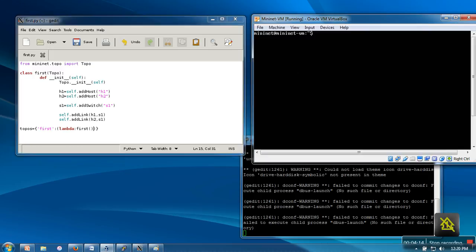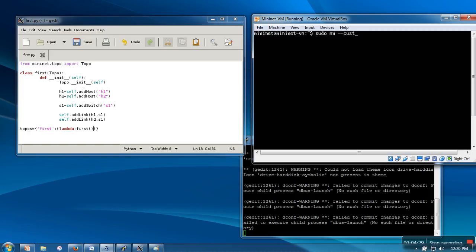Now I am going to start my mininet and provide our custom topology. How to do that? sudo mn. The first parameter we need to supply is --custom, which means we are not using an existing topology, we are supplying our own.